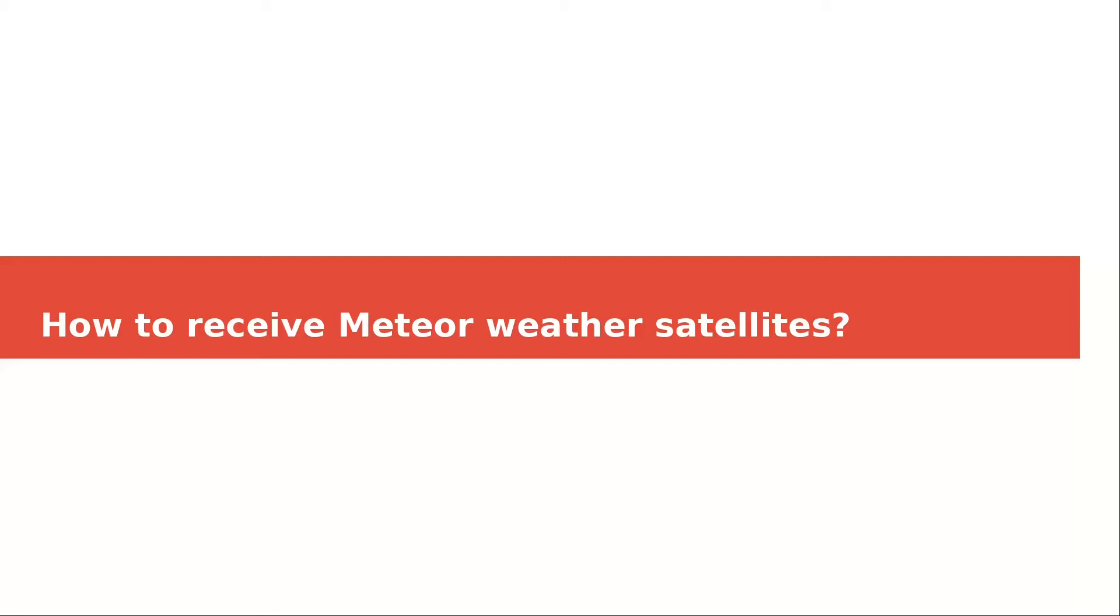Hello, in this video I'd like to show you how you can receive and decode weather images from the meteor satellites. I will show you a program that enables you to do that very easily.